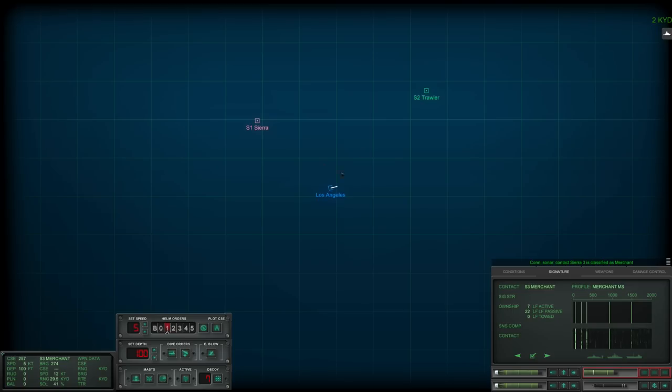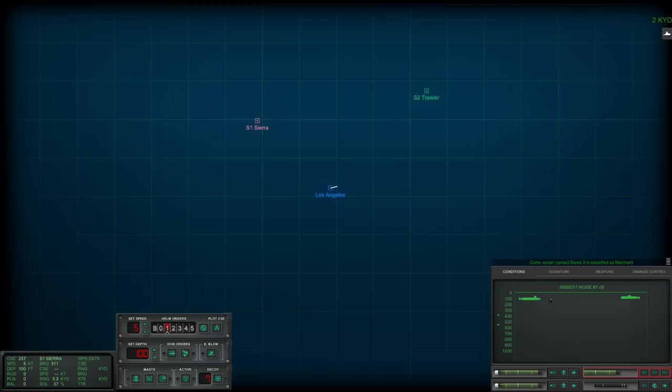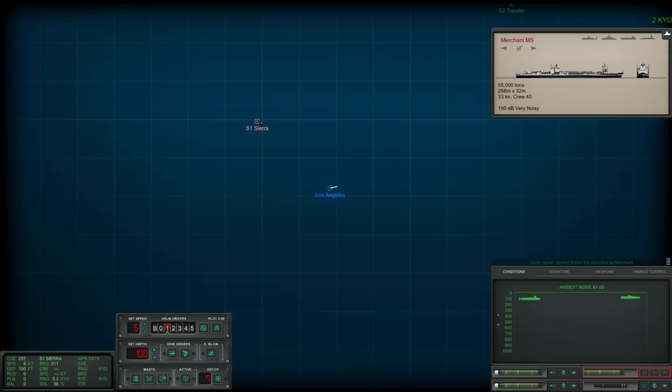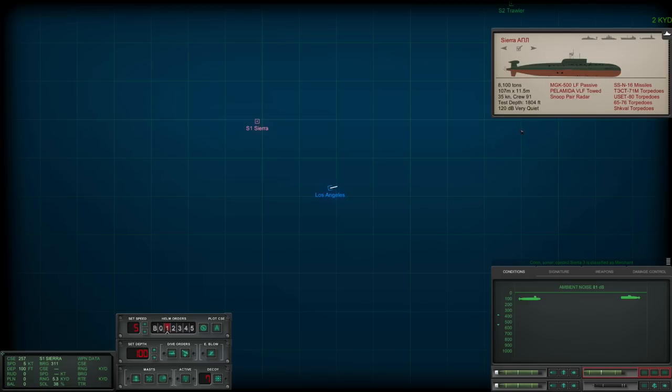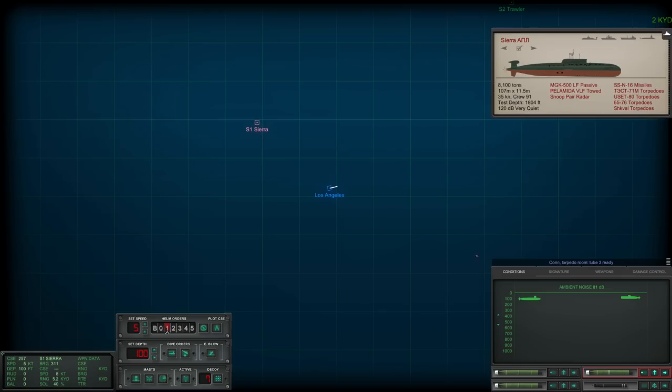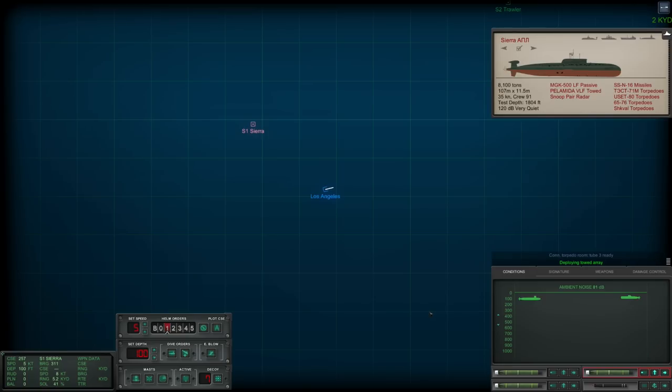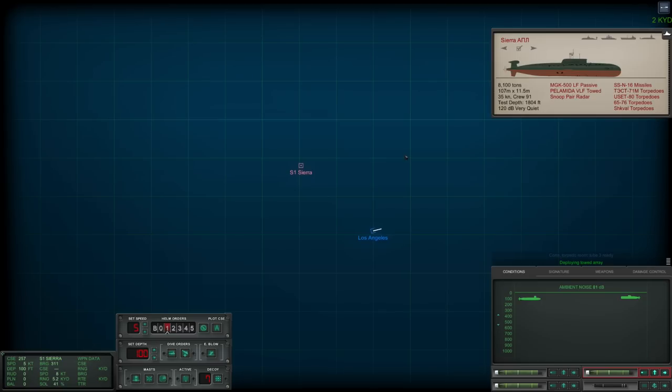Depth is 100 feet, we have no thermal layers, nothing else, and it's running near the surface. At the very least, up against a Sierra. Test depth 1804 feet, that's deeper than we can go in the 688 once again, but not so deep it can outrun our torpedoes. 35 knots is a little more of an issue. Currently at 100 feet, we should be deep enough. Towed array deployed, we'll see if we can identify the exact details on this particular sub.